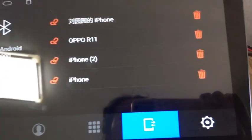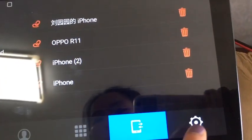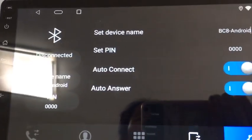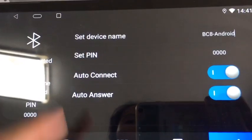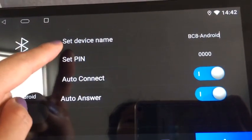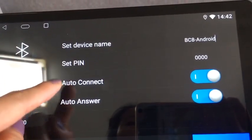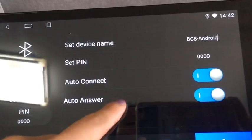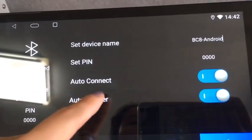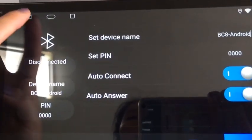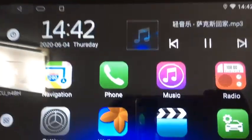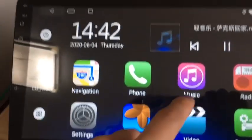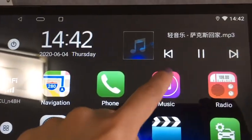This is the settings, lower right button. We can set device name, sign P, auto-netage, auto-answer, and playing music.